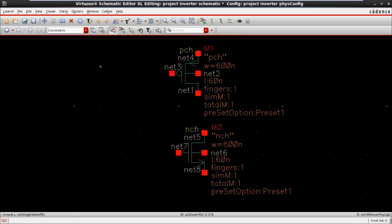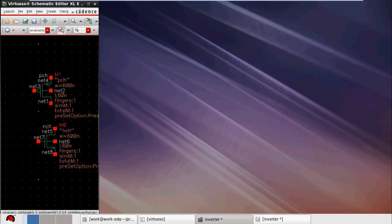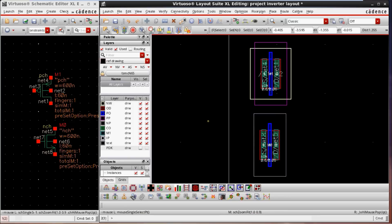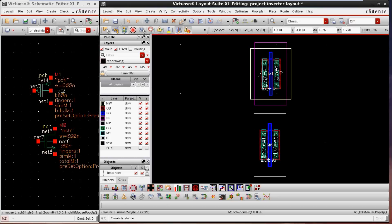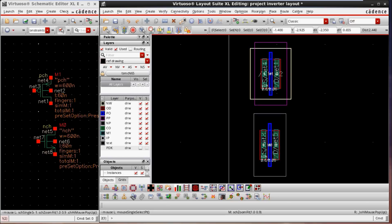Based on this schematic, I am now going to export the layout of the MOSFET. On the left side we have the schematic editor and on the right side we have the Cadence Virtuoso layout editor.